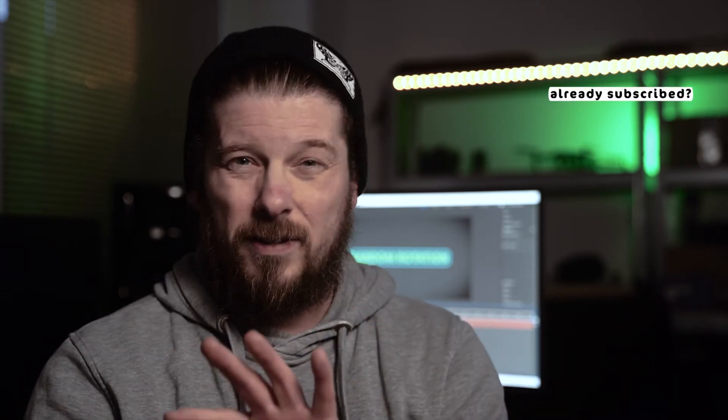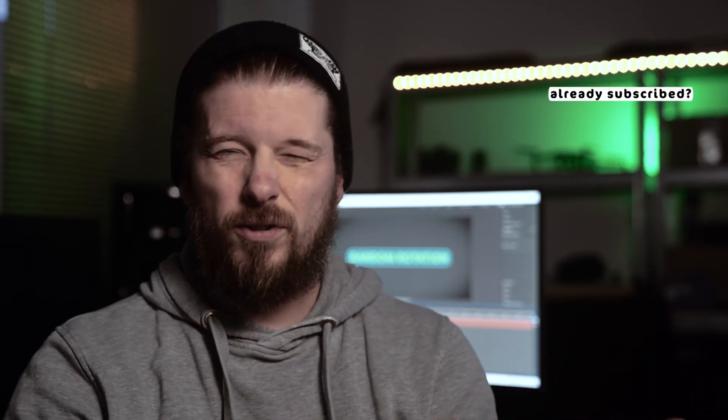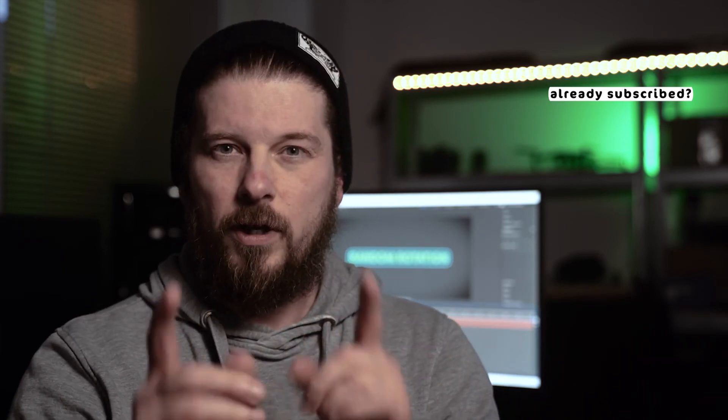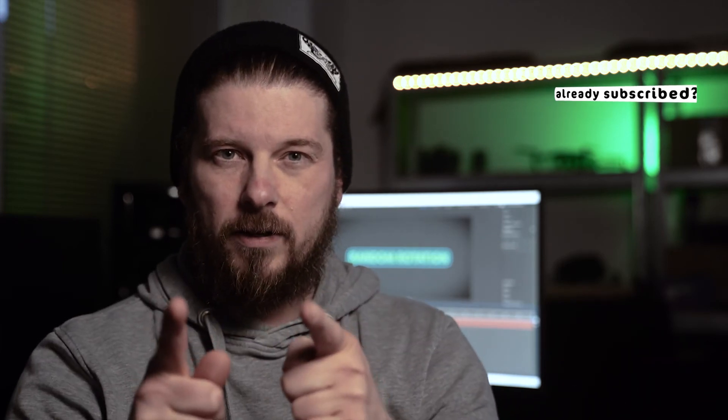Hello and welcome here on Random Rotation. I hope you're all doing well. Today I have just a quick and dirty After Effects plugin software tutorial kind of video for you. Ready? Let's go.